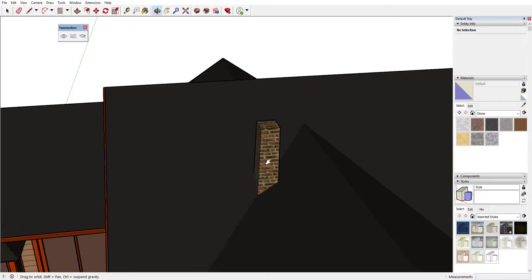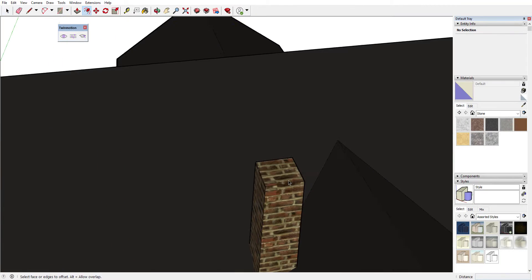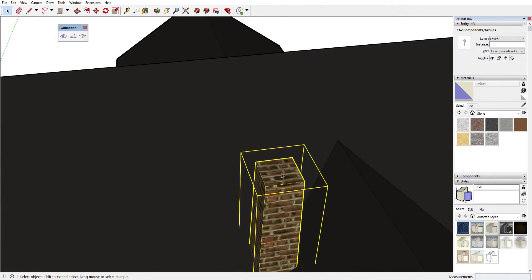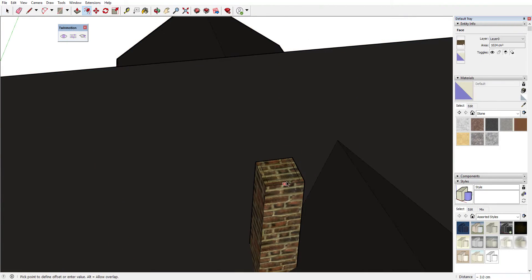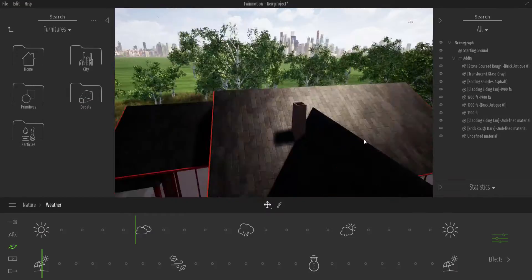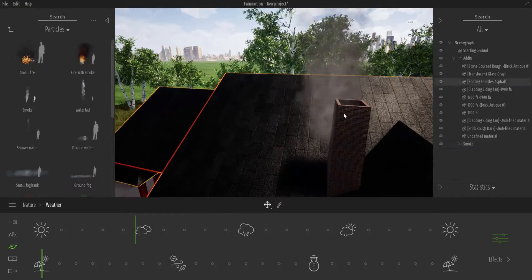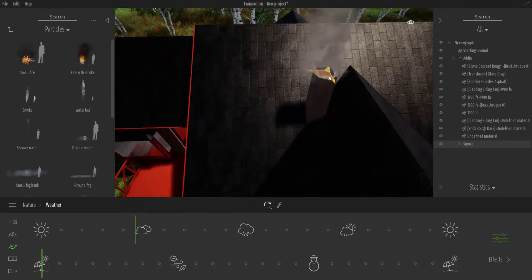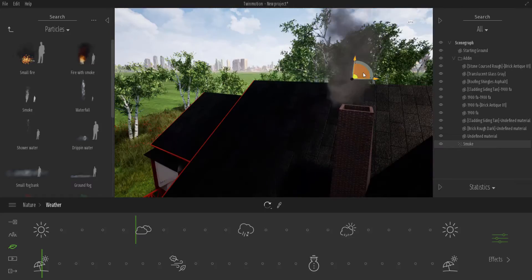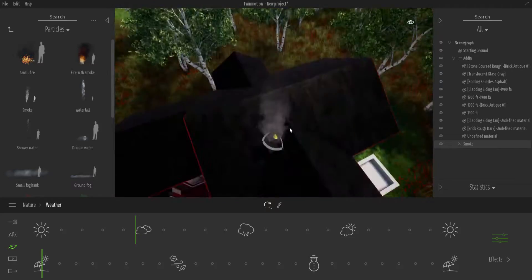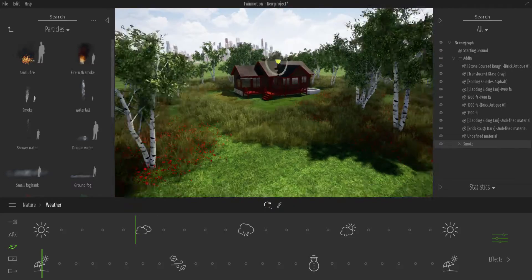Hey, what's up guys and welcome back to Ask NK. Today we're going to be looking at TwinMotion 2019.5, the update that has been released by the guys at Epic, and yes it comes with about two awesome things.